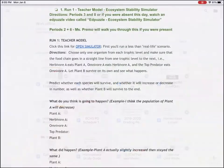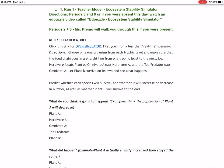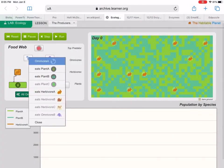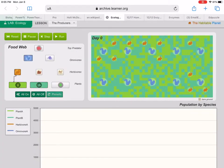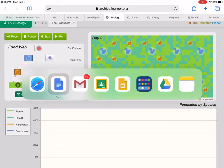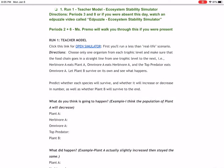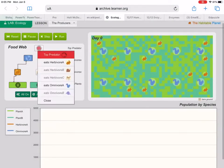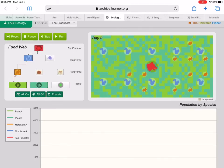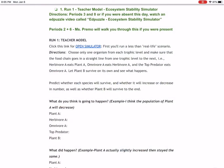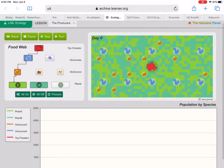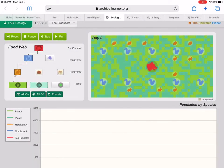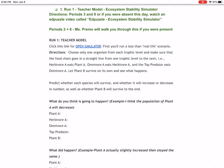Let's see what else it said. Omnivore A eats herbivore A, so I'm going to click on my omnivore, and then I'm going to put eats herbivore A, and the top predator eats omnivore A. Top predator eats omnivore A. Let plant B survive on its own and see what happens. I'm just going to click if I click plant B. Now it's on. So let's see what it says next.